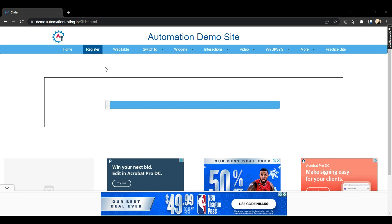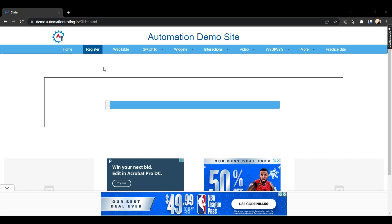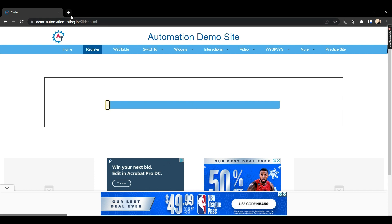Welcome back. In this video we are going to see how to automate a slider using our Selenium WebDriver script. A slider has a white rectangle which we need to click, select, and then slide. Wherever you leave the mouse pointer, it will slide to that particular coordinate or place.